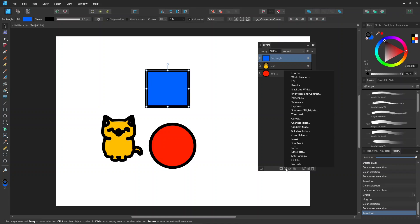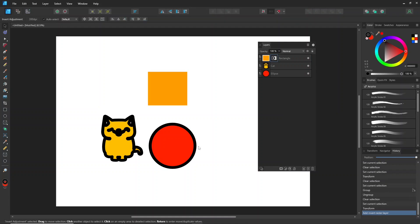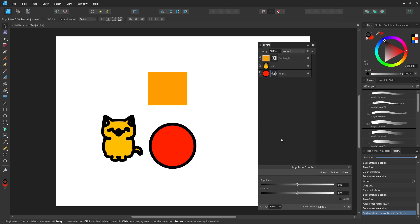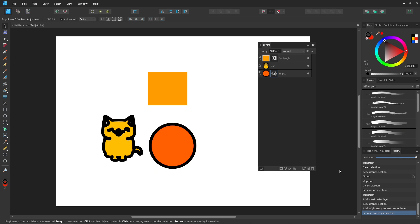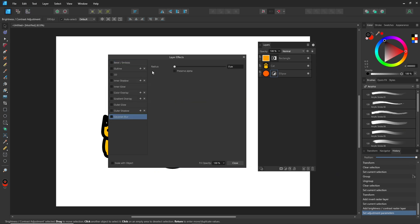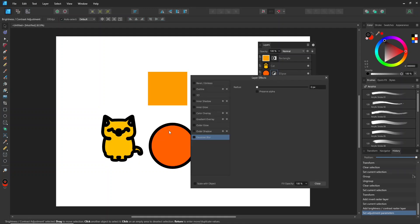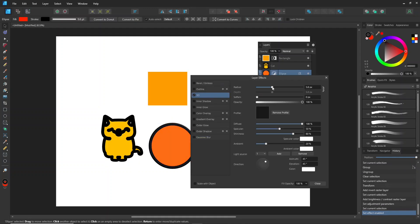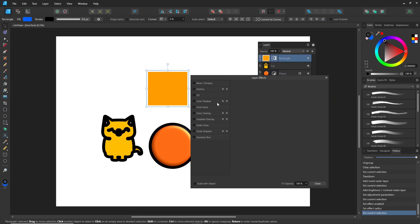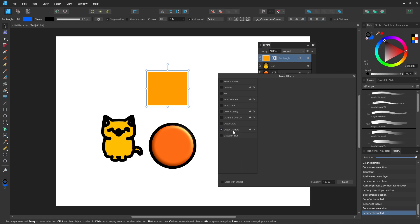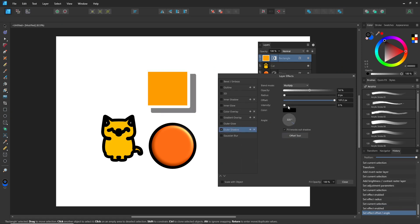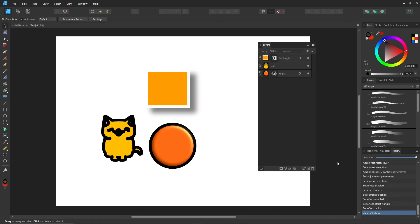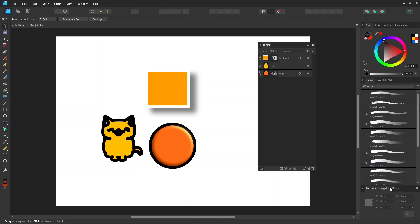One of the best things about Affinity Designer is that it comes with built-in adjustment options, located at the bottom of the layers panel. These include layer effects, warp groups, and mask layers. I previously created a video about effects and the warp group, and I think I will update it in future opportunities.